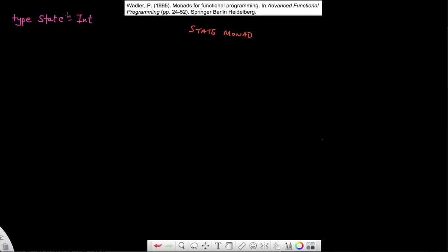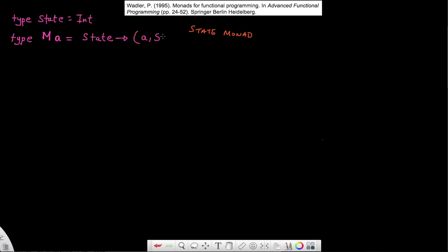Of course, a state could be anything — it could be an integer, it could be a list of something, it could be anything. But for this specific example, we're going to keep it simple where my state is nothing but an integer. I'm also going to create another label where I have my type constructor M. M of A is equal to a function that takes in some state and gives you back as output a tuple of (A, State).